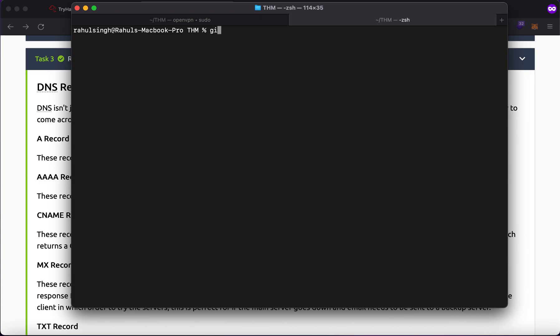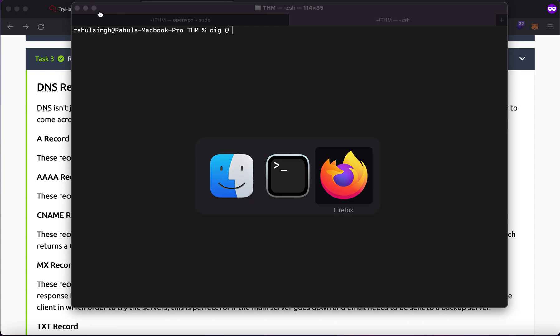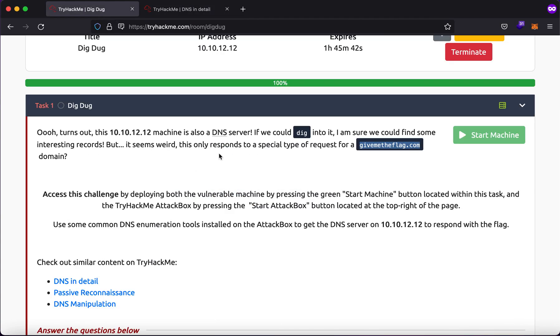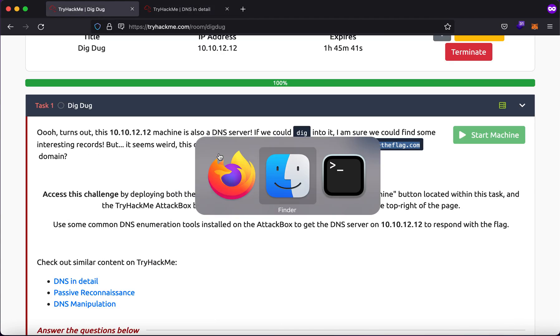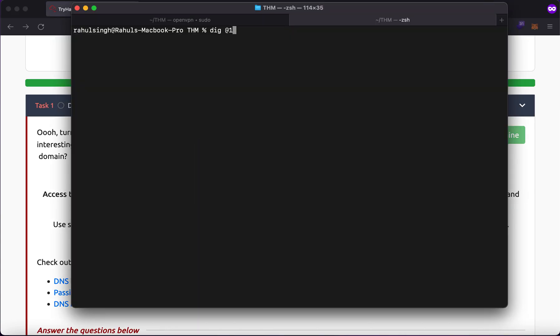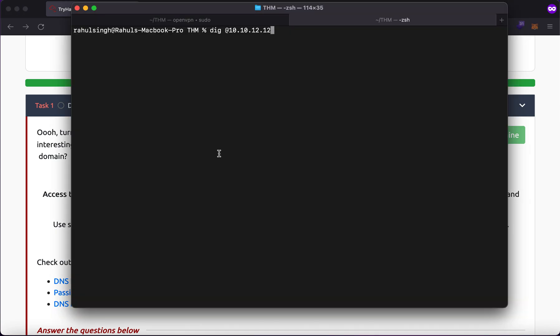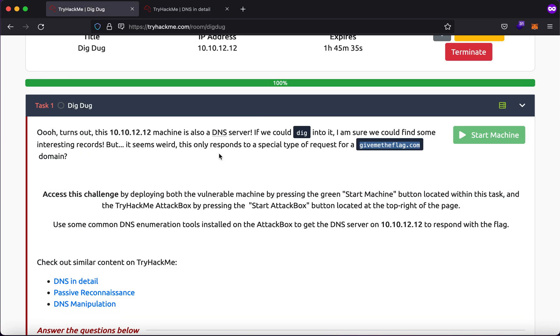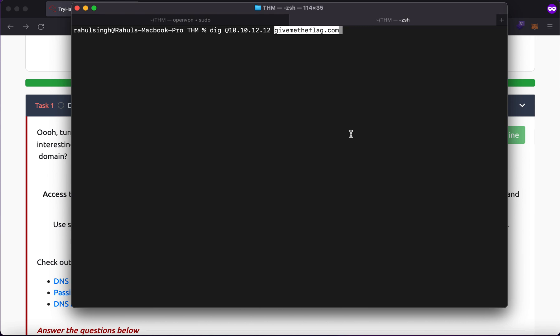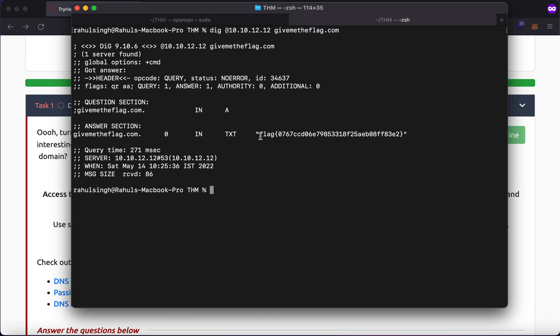Now, we can start off with dig followed by the IP address which works as the name server, which is this or the DNS server, followed by the name of the domain name. If I hit enter, you will see that I get the flag right away. But is it the only way in which I can get the flag? And it turns out no.